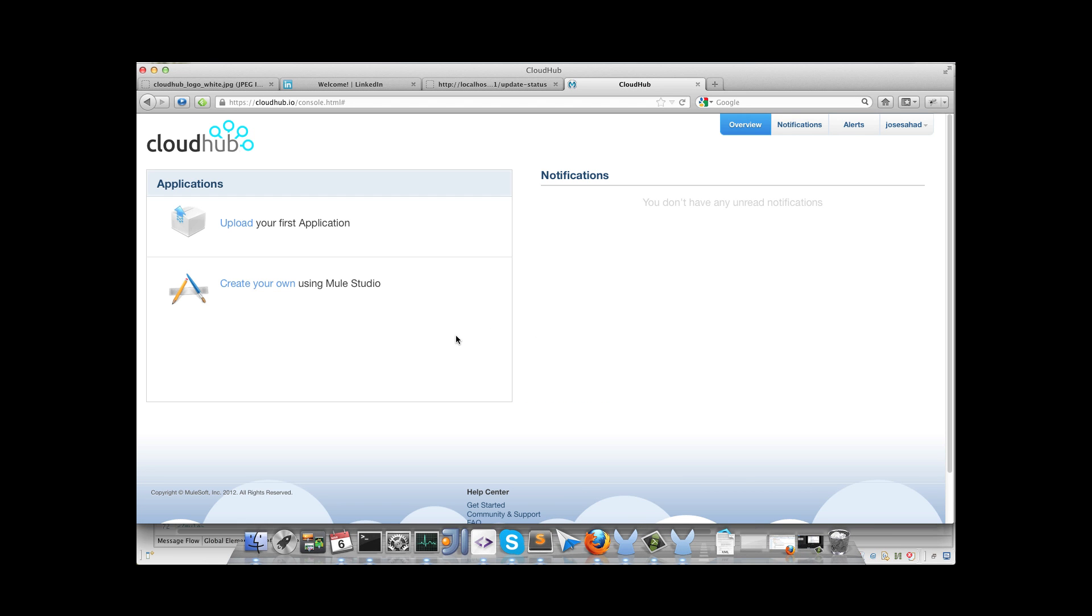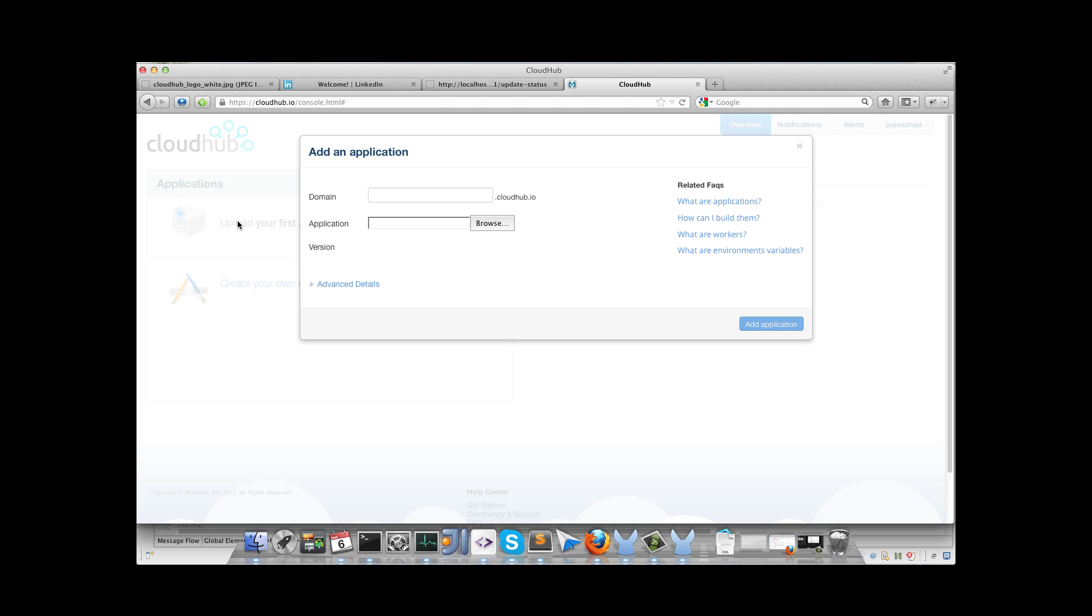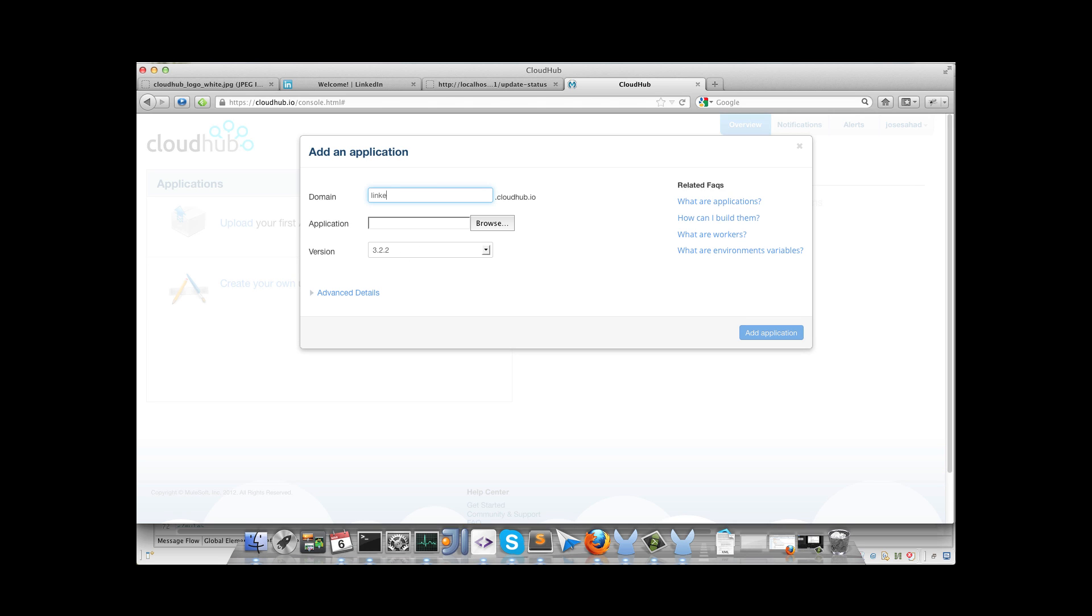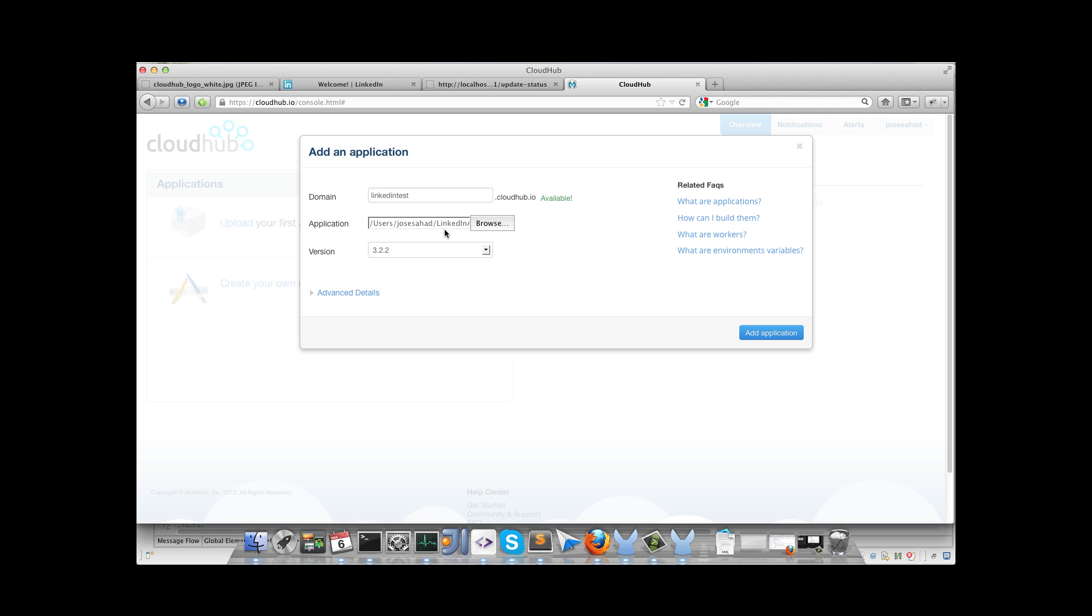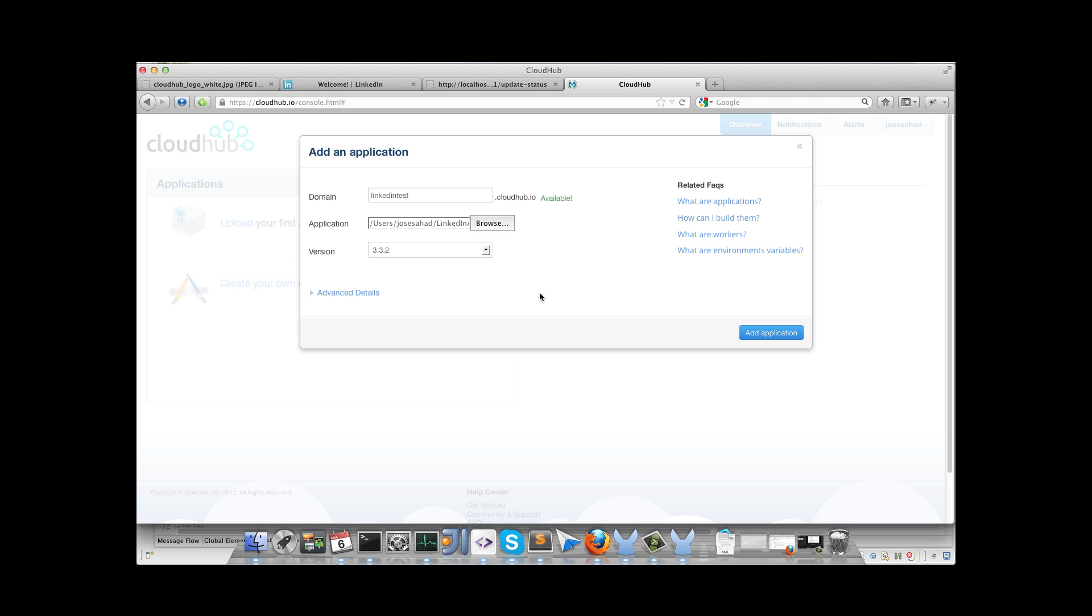Here we have to go to upload your first application. We don't have an application here. We will enter the domain. We will select our zip file with the application. We will select our Mule version. And that's all. So after clicking on add application, the application starts to deploy.